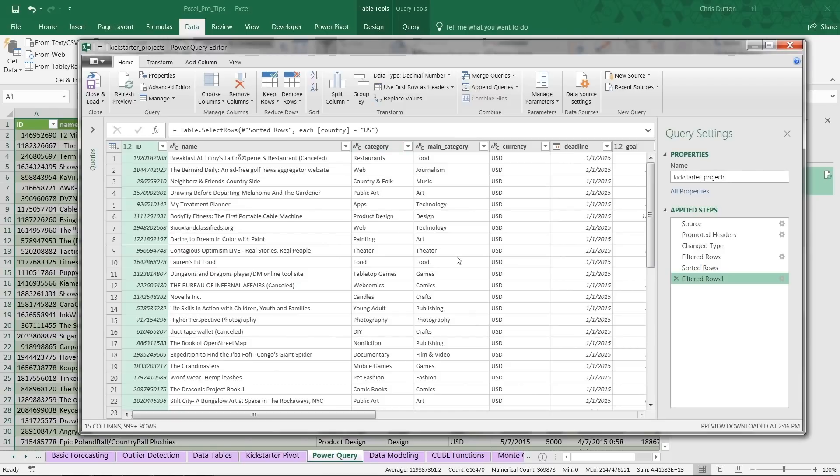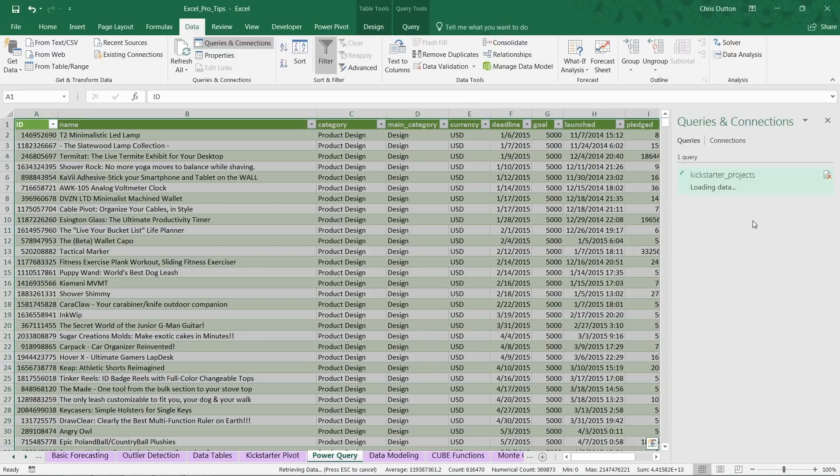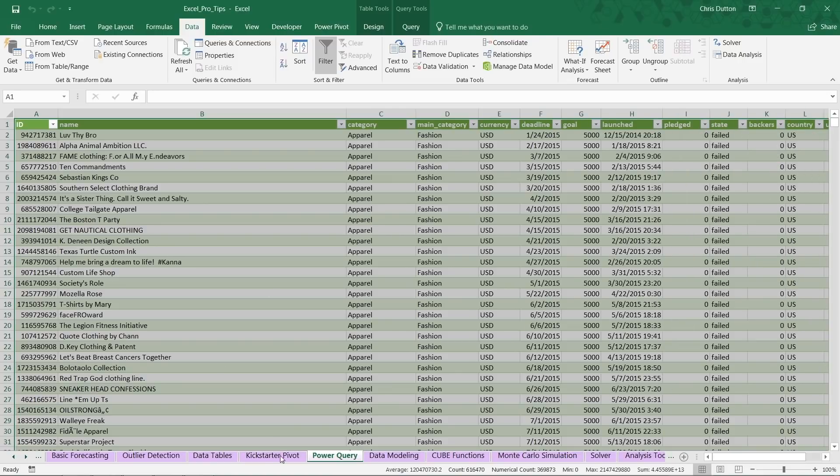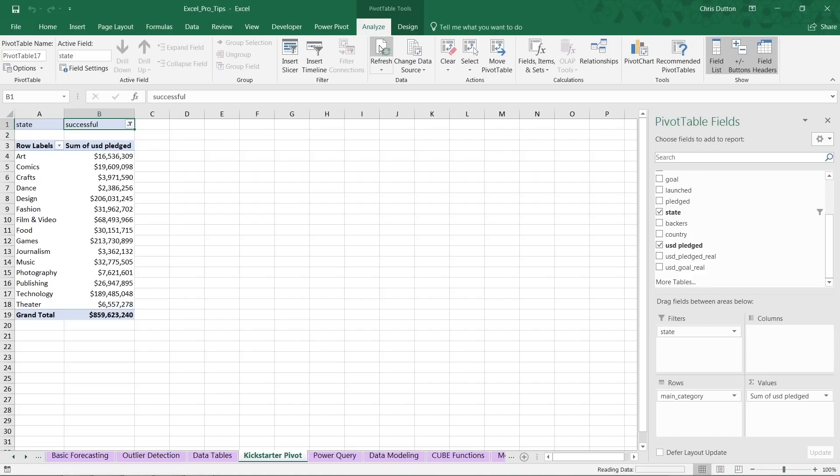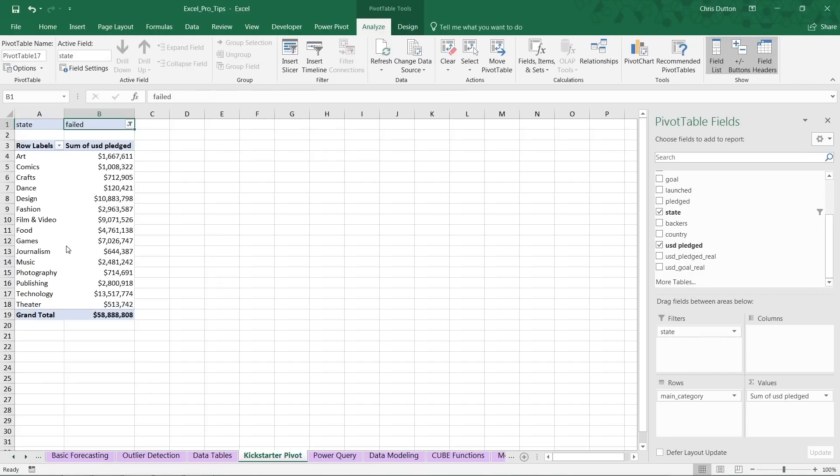What we should see is that more data comes in here. Instead of just 41,000, this should show a higher total because we're now including projects with different project states. And that's exactly what we see. Now we see 127,875 rows loaded to this table. Just as you'd expect, we can close out our pane, head to our pivot, jump into Pivot Table Tools and refresh. Now check it out: when we look at our state filter, now we don't only have successful options—we have failed, canceled, live, and suspended as well.